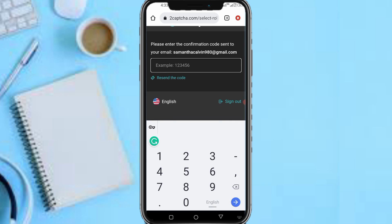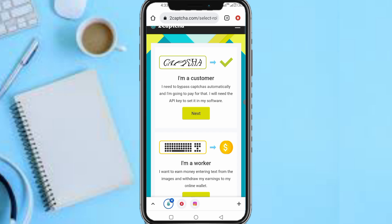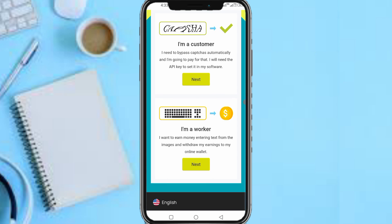Now you'll see two options: 'I'm a customer — I need to bypass captchas automatically and will need the API key to set it on my software,' or 'I'm a worker — I want to earn money entering text from images and withdraw my earnings to my online wallet.' For customers, they can pay for an API software to automatically bypass captchas. For workers, these are people who solve captchas and get paid. So tap on 'I'm a worker,' then Next.